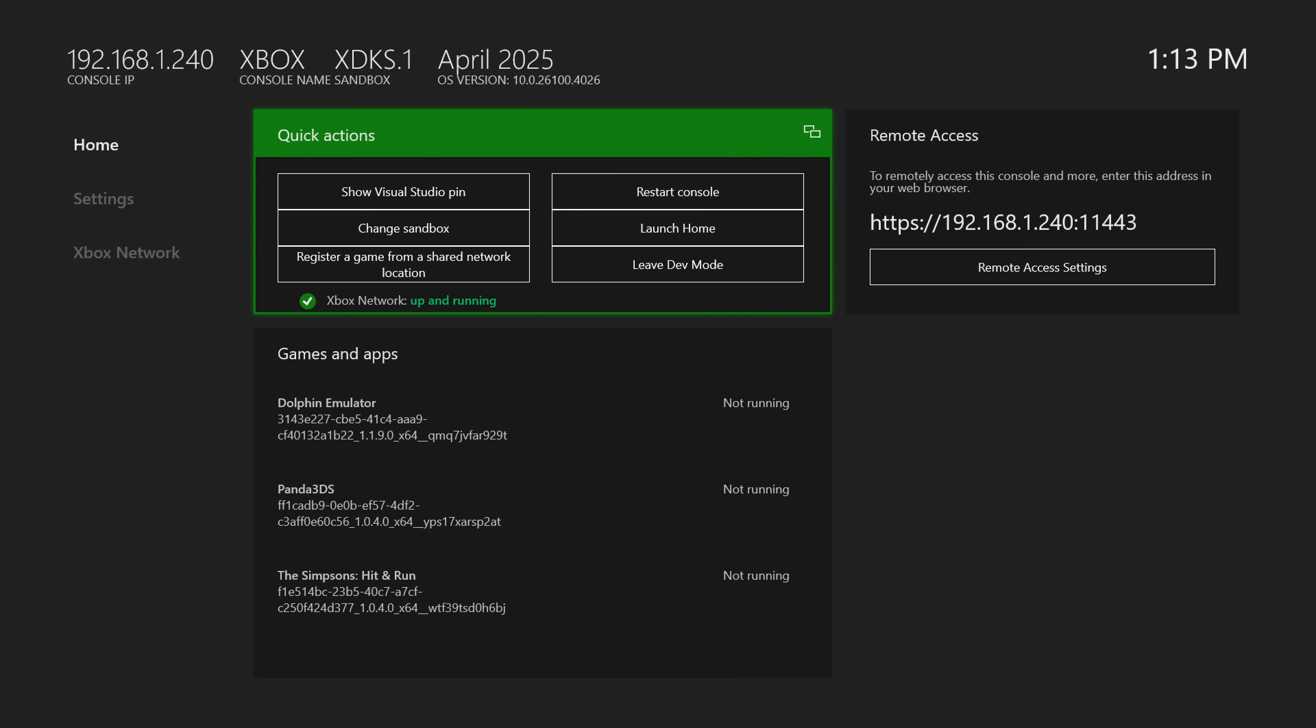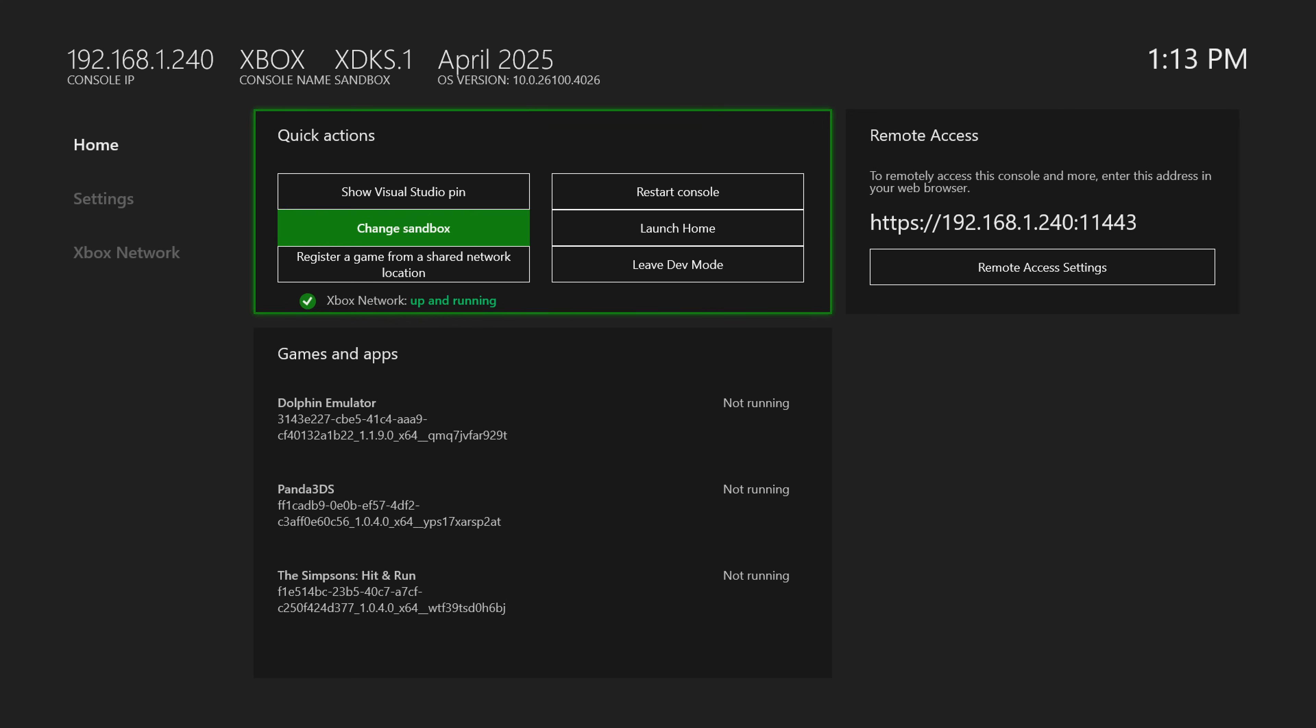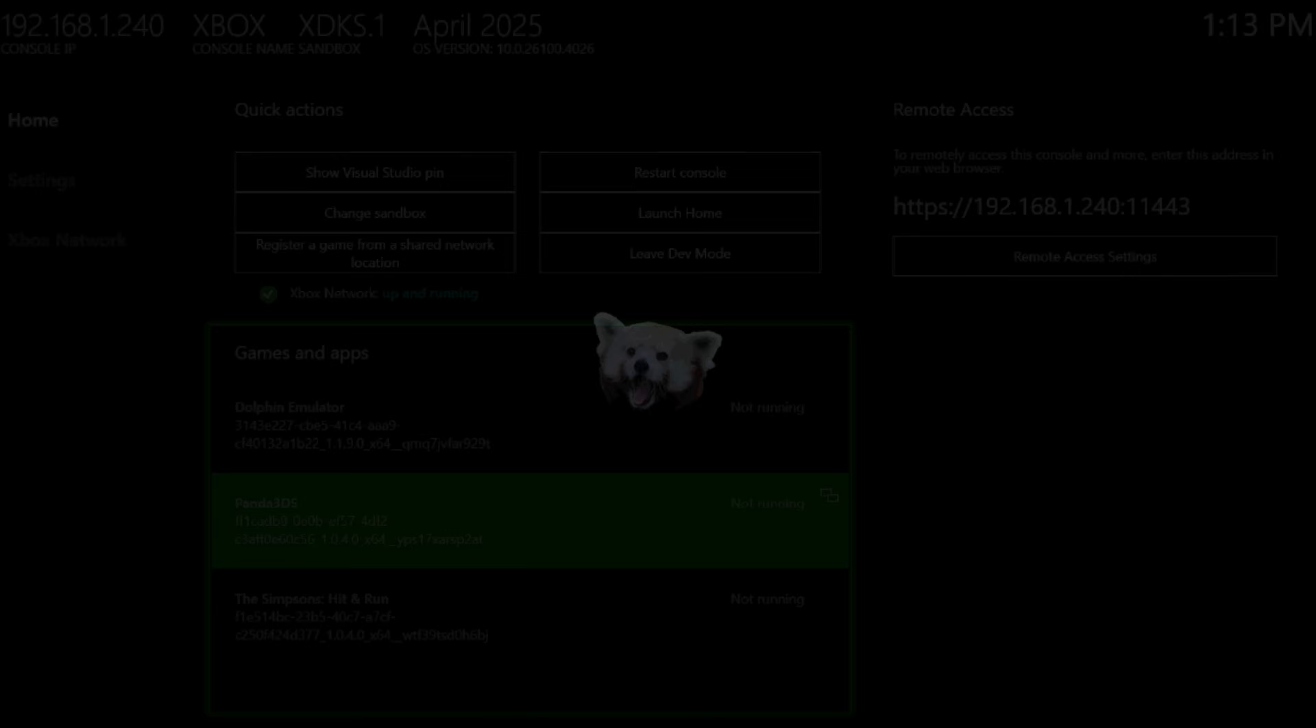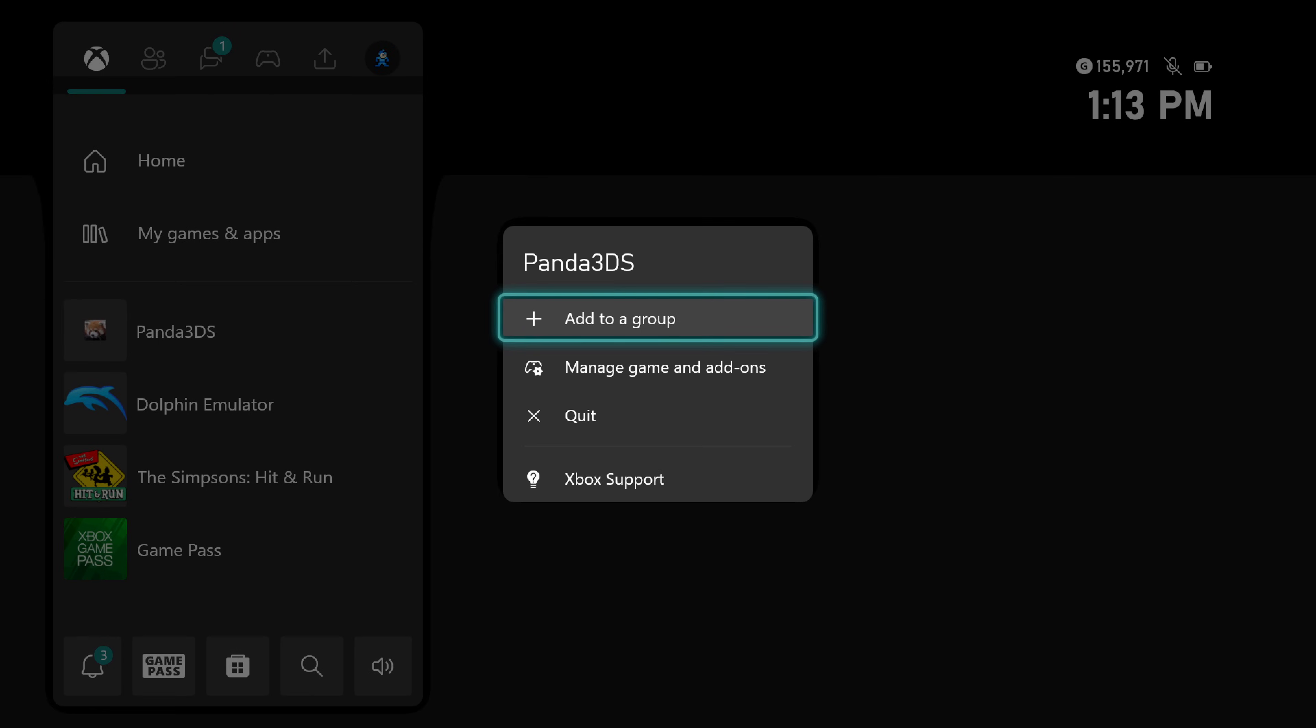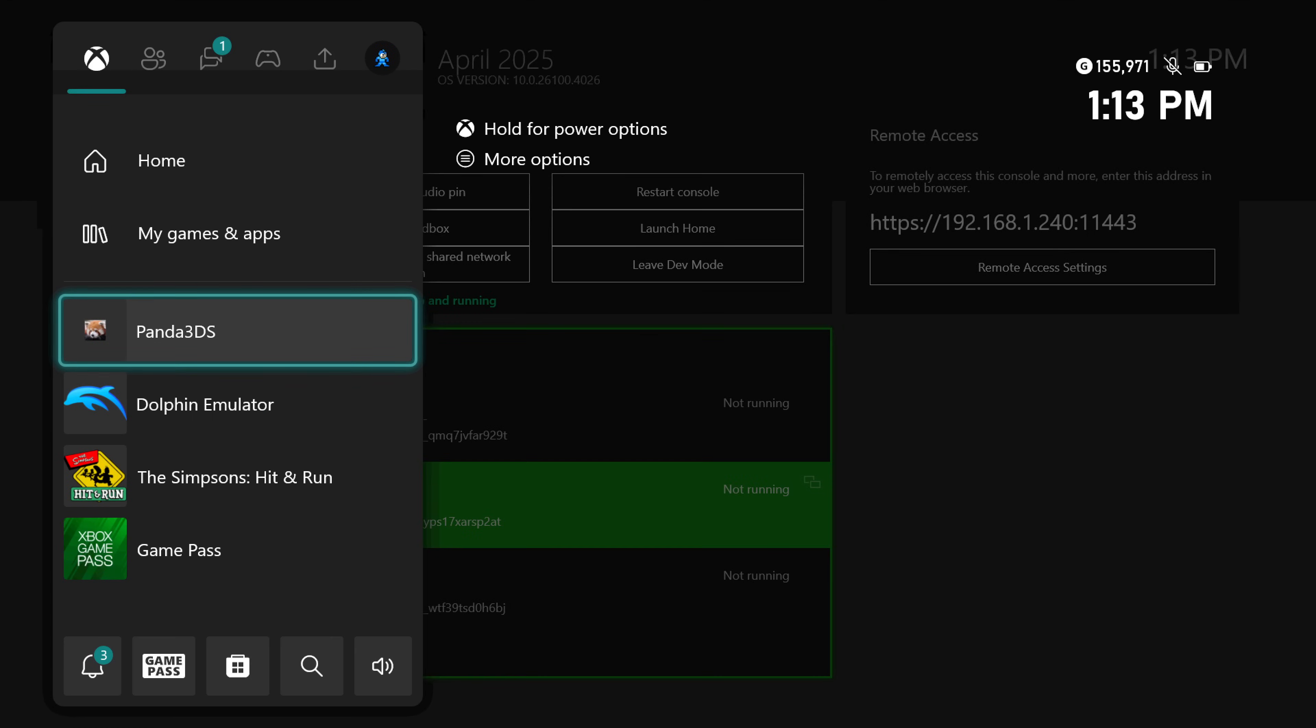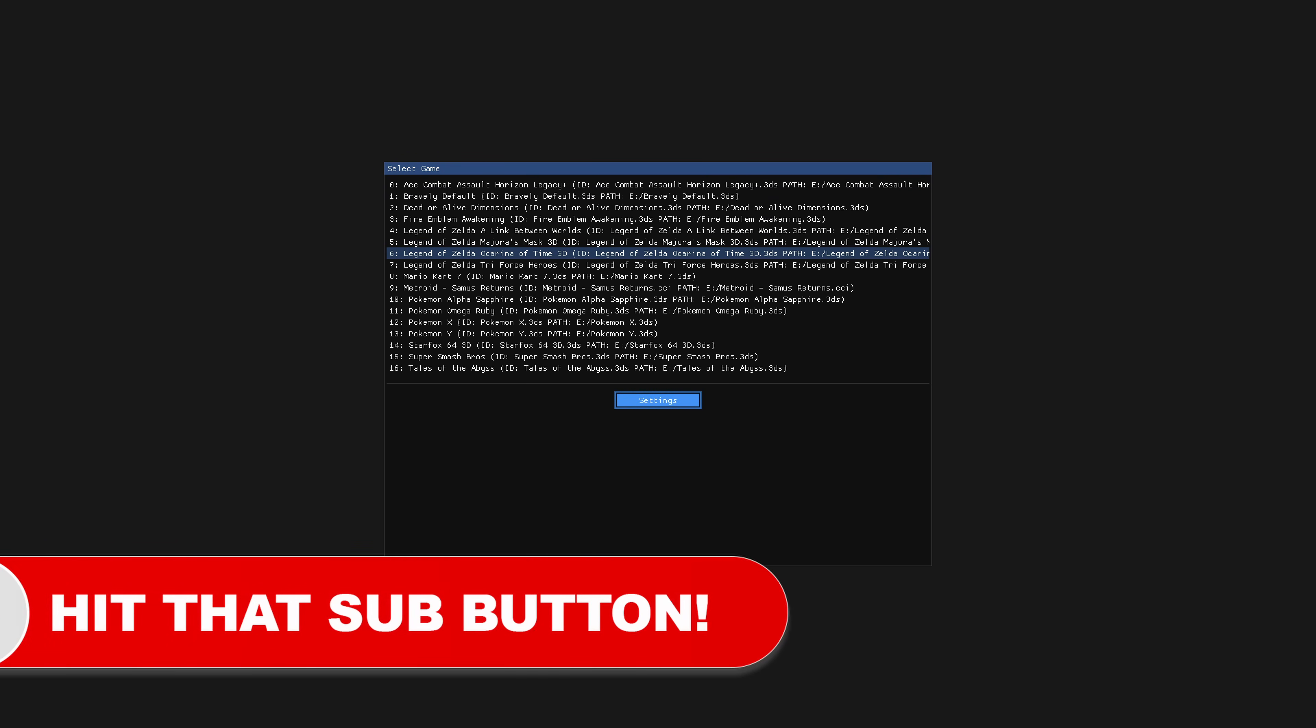All right, so now over on the Xbox, we can go ahead and launch into Panda 3DS for the first time. And you might get a notice about an update being available. So you could just press A on yes for this. And then once it says that the update is successful, you can just quit out of it and then load it back up. And for this video, it will bring you to the Panda 3DS main menu and you'll just see a list of all of your games right here.